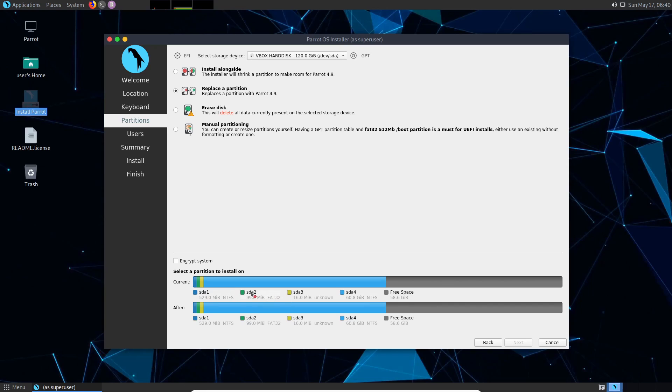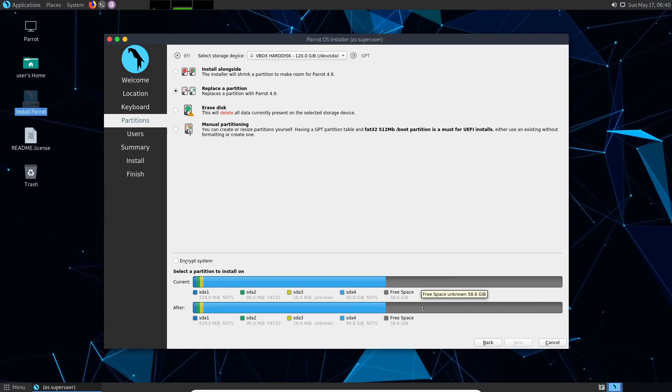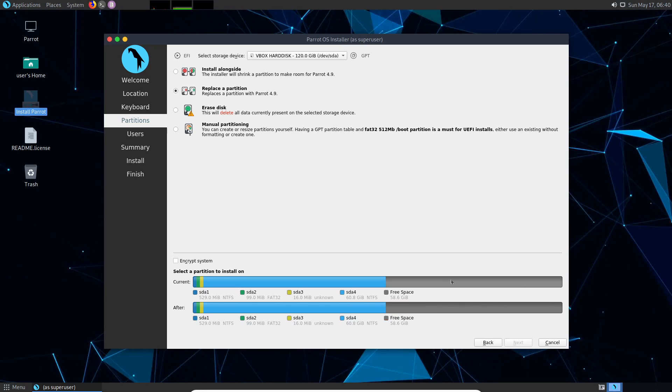So we have SDA 1, 2, 3, and 4. This all belongs to the Windows side of things and that's not what we want to touch. Instead we just want to use the free space over here that we created. So there's 58.6 gigs available. I'm going to give that to Parrot. And if I select it down here you'll see that we get an after result where it shows you what it's going to look like. So we have all of our partitions remaining intact and then Parrot at the very end.